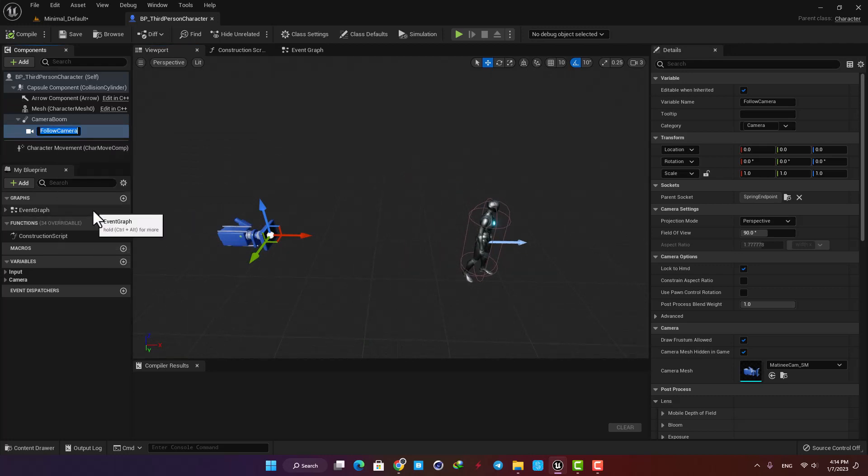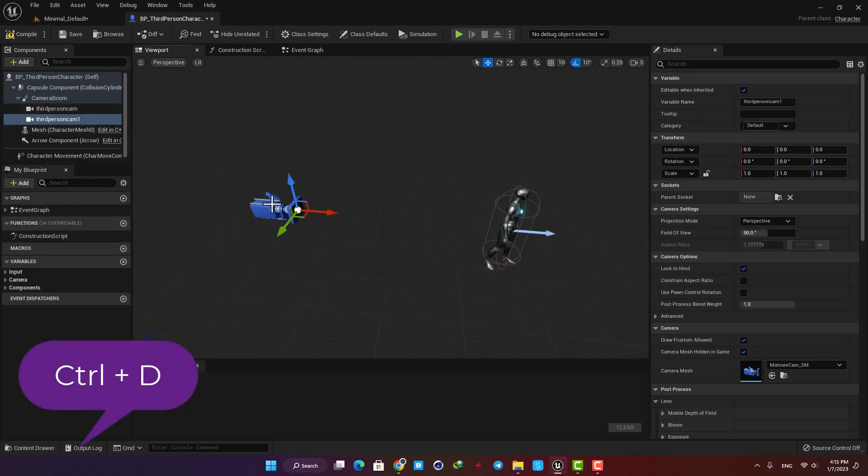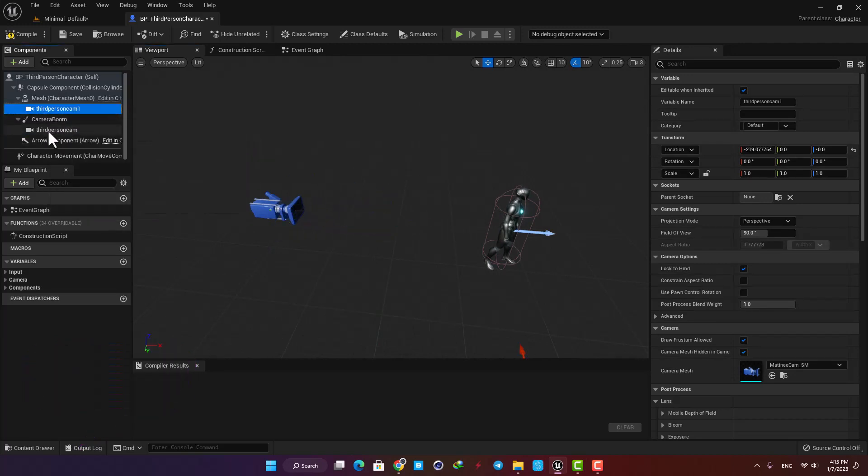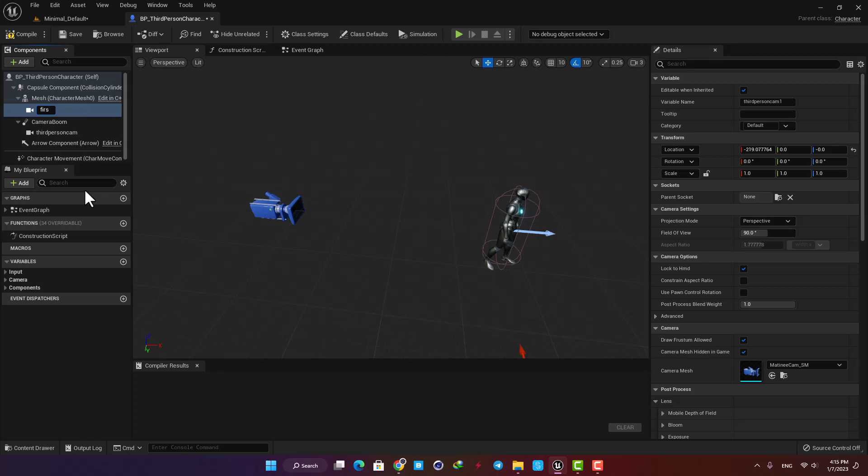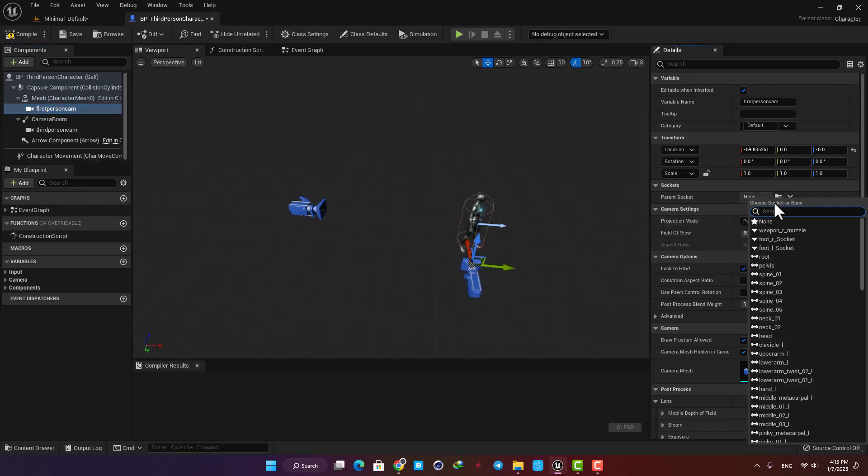Now I'm going to duplicate it by hitting Ctrl+D and then parent it to my mesh so I can attach it to my character properly. Let's name it First Person Cam, and then here in the Sockets I'm going to select Head to completely attach it to my character's head.